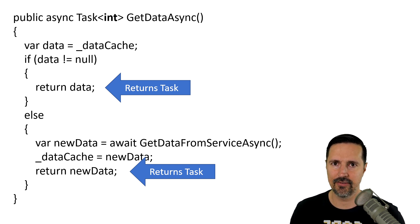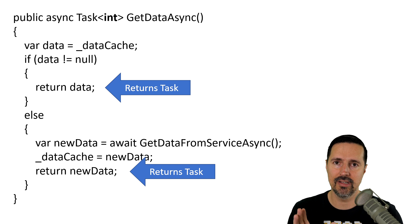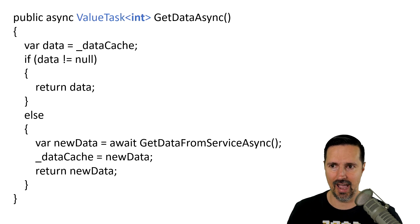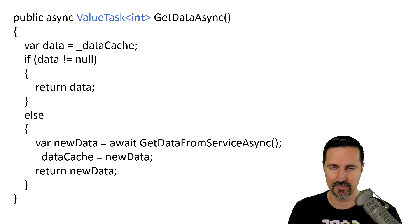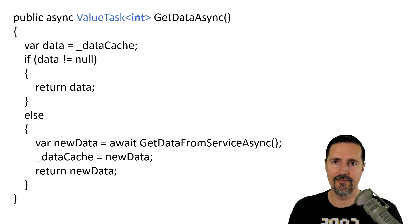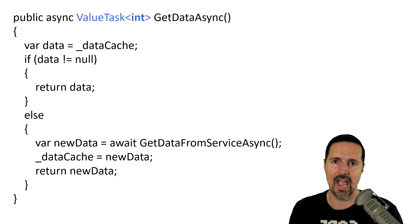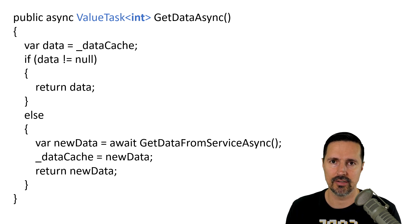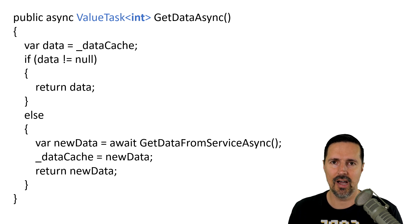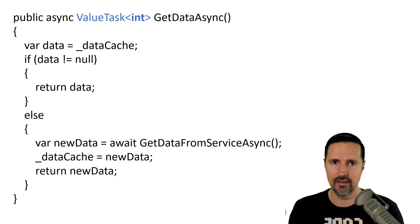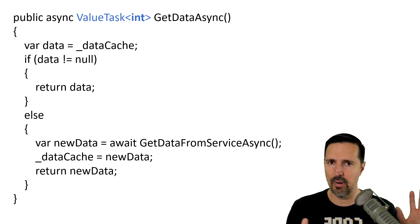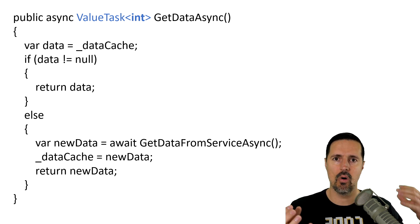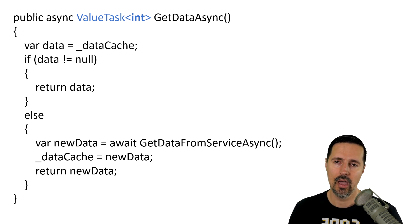Now, how does this differ from using the value task? This is where the value task really shines. Now, a value task is actually a struct, and it could be either your T, your value, or a task. It can't be both. It's one or the other.